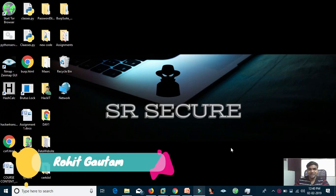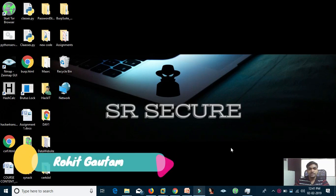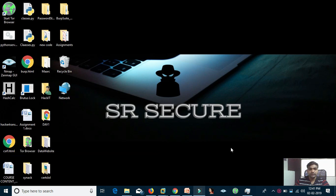Hello everyone, my name is Rohit Gautam, I'm from SRSecure. Today we'll be seeing the practical of the CIA triad and understanding what are the concepts of the CIA triad, so let's get started.